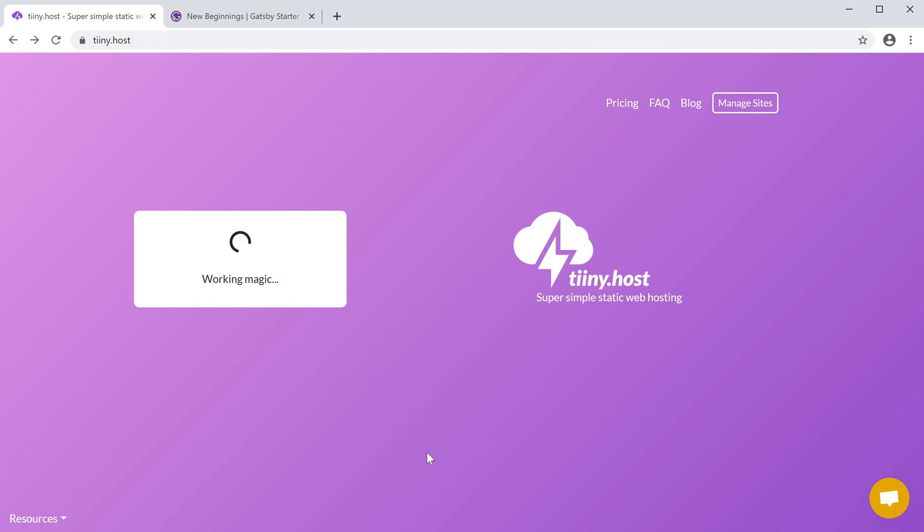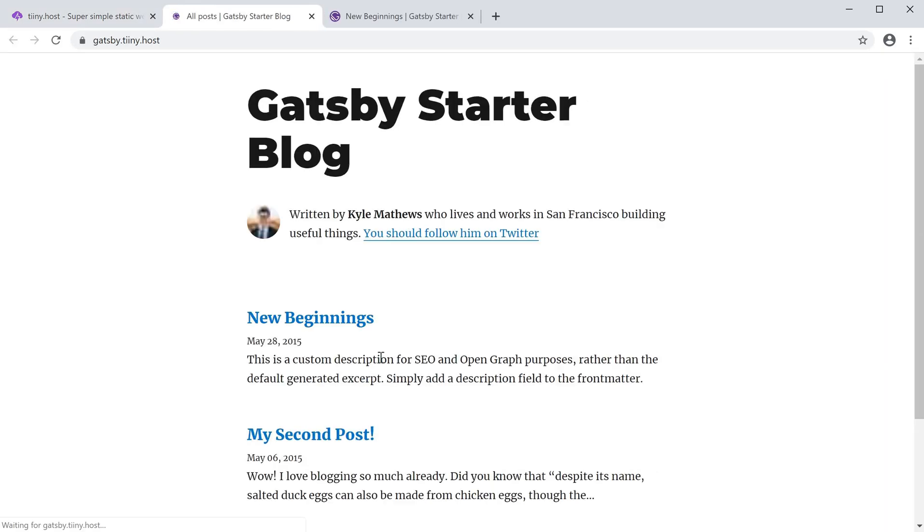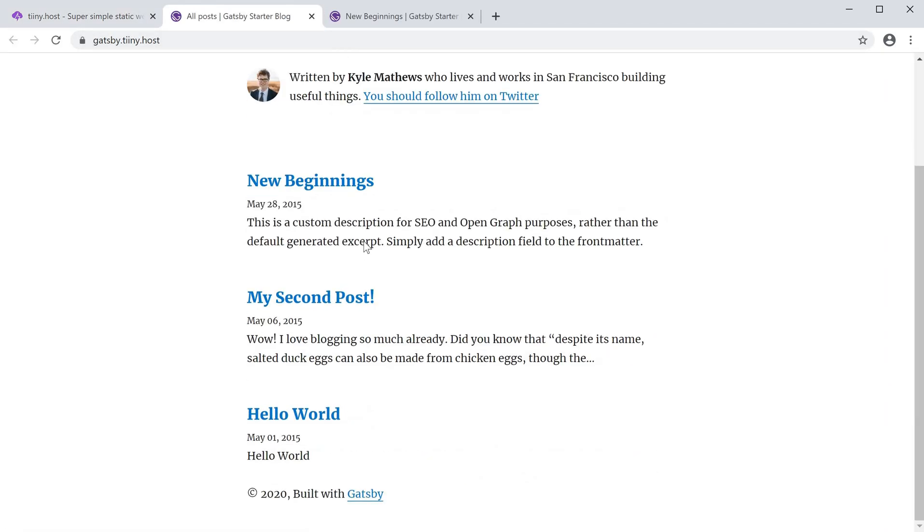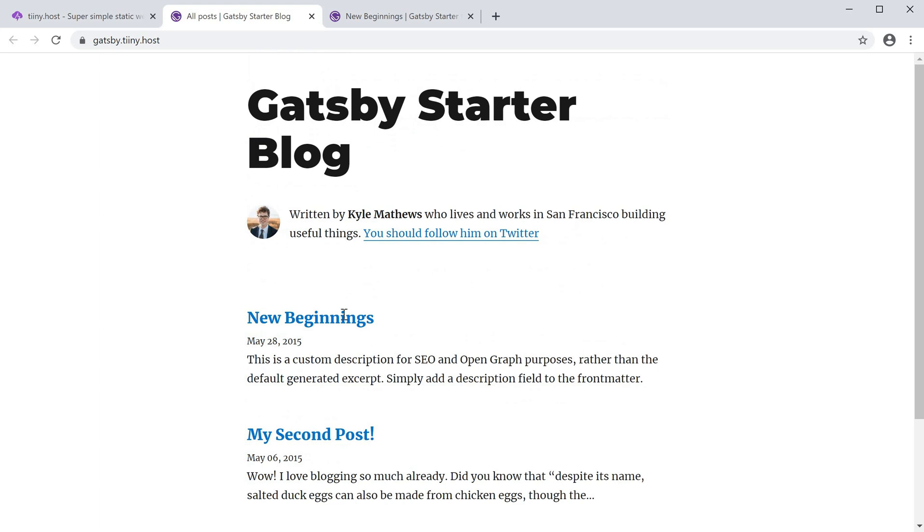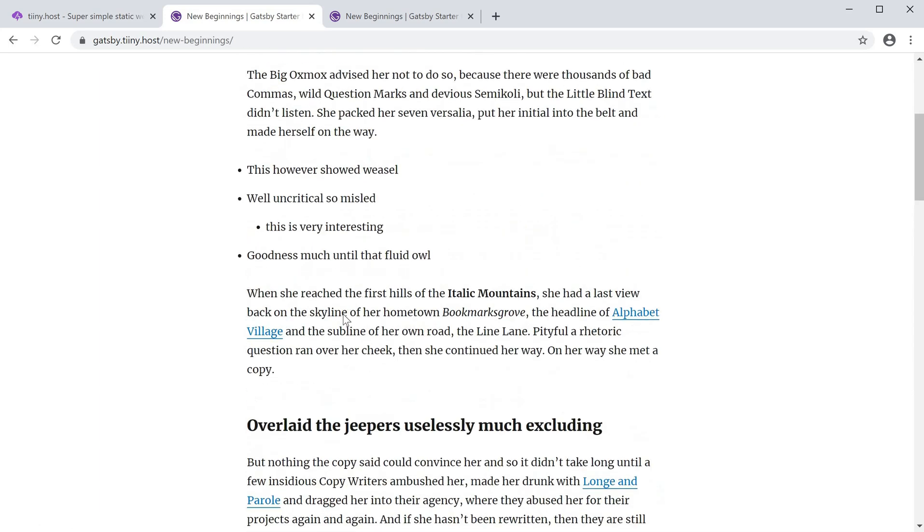And that's it! Now in a few seconds, your blog is live on the internet. You can share it with the world, and you can use this for any static site generator you want.